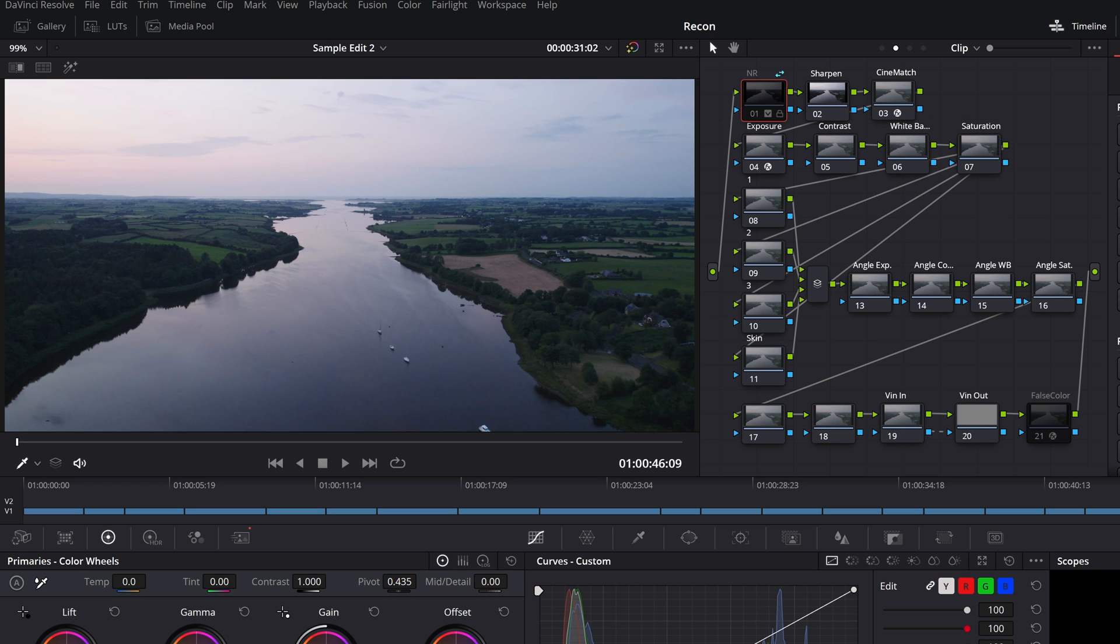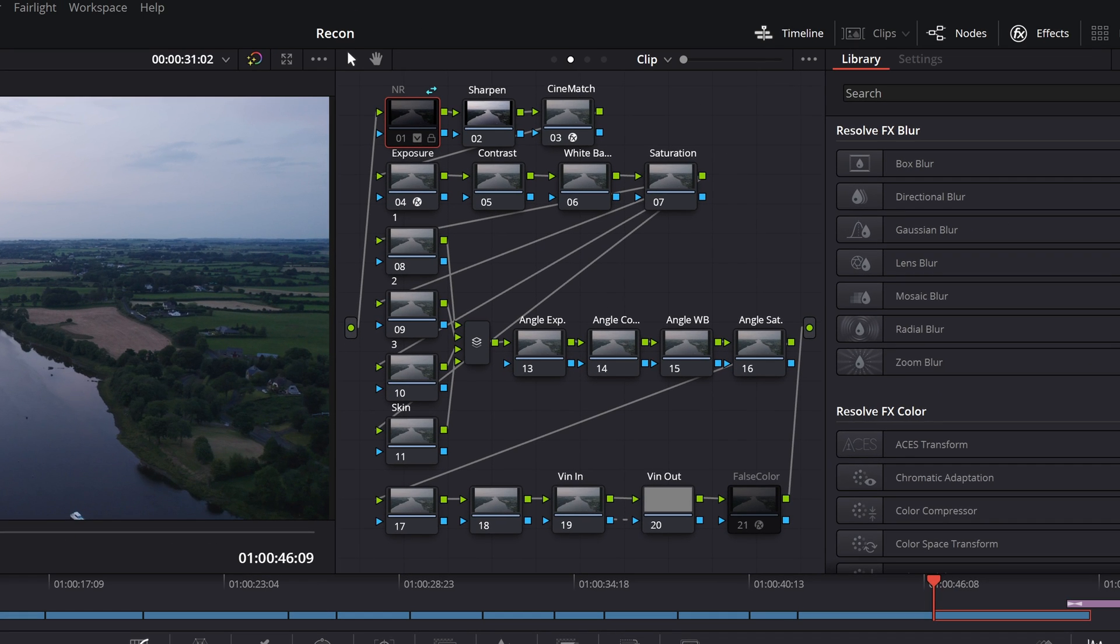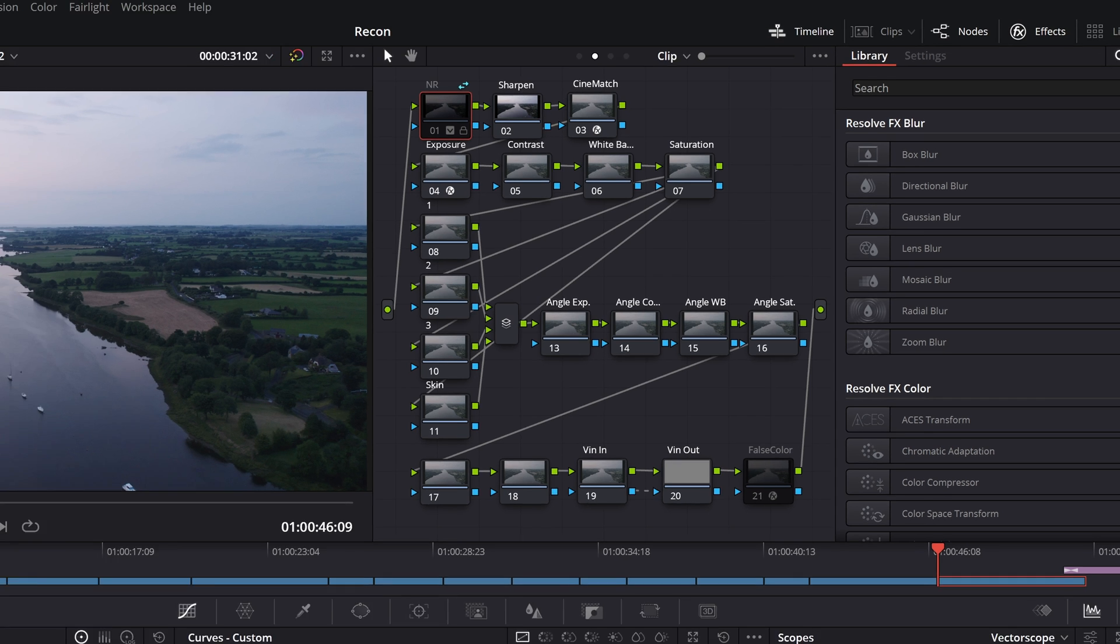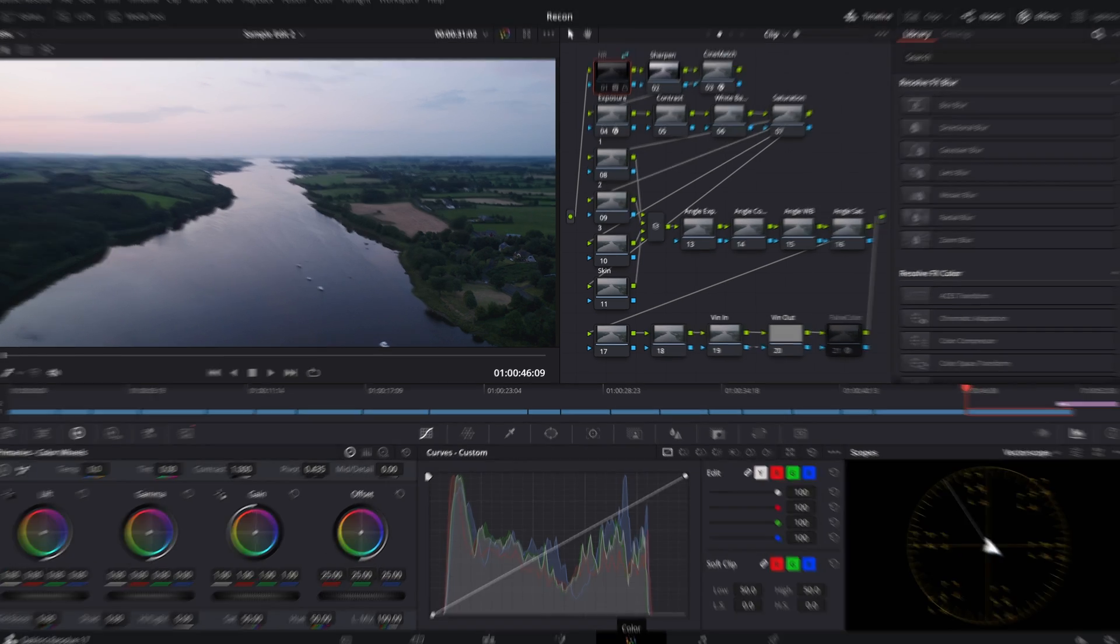This is also beneficial when working on, say, a narrative piece where you'll have multiple takes of the same setup. And at the very least in my case, because I use a fixed node tree structure, this saves me from having to build that node tree out on my new clip and allows me to get straight into making the relevant alterations for the new clip.